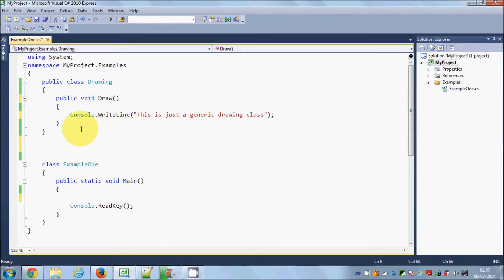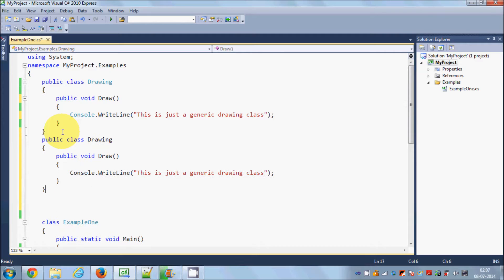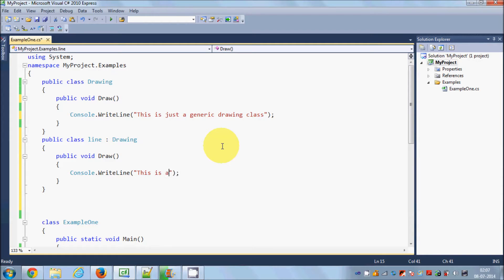Now I want to derive a child class from this base class. I'll create a derived class called Line, which derives from the base class Drawing. This also has the draw method, and this time it prints the message: 'this is a line'.